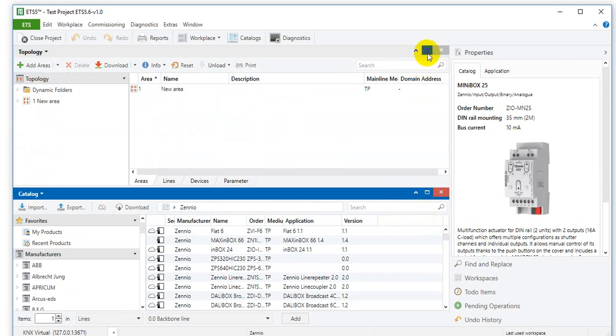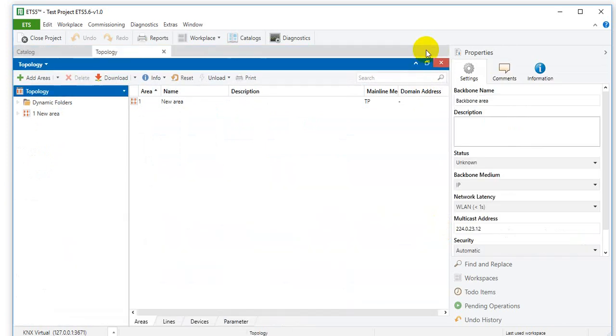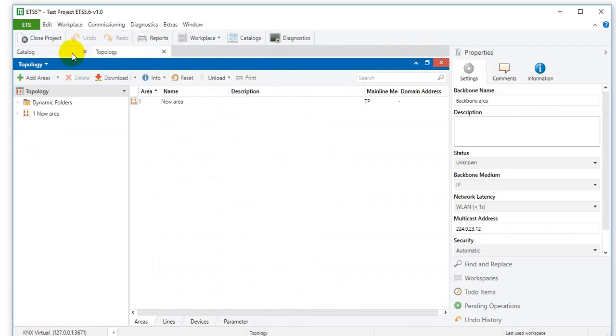Maybe I'll do it with the topology view. So you can maximize this. Then it becomes a tab. Two tabs, and you just can restore everything by clicking the maximize icon again.